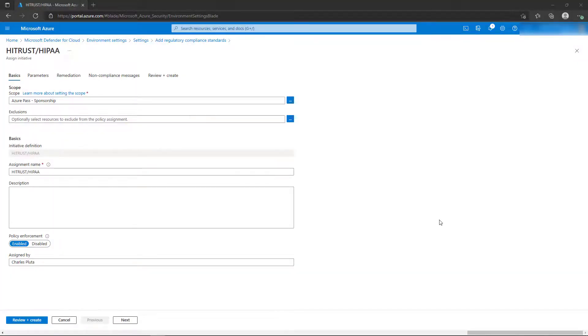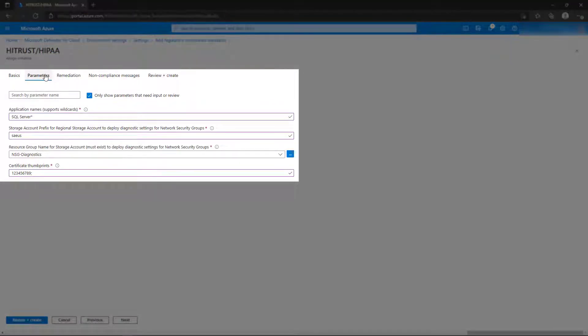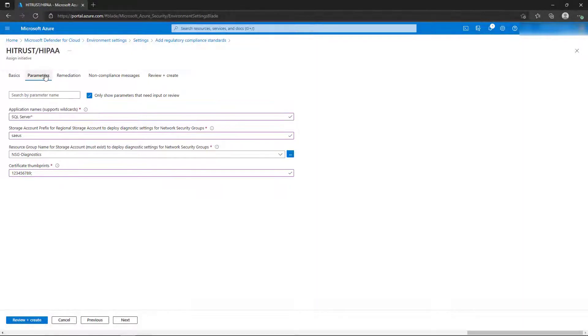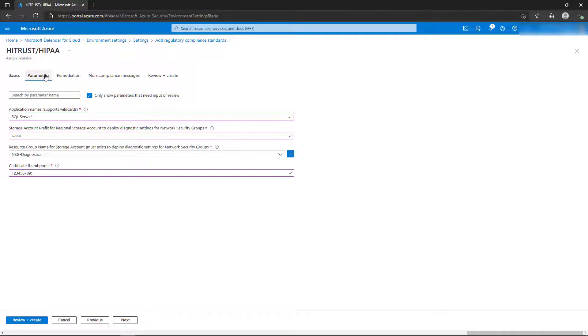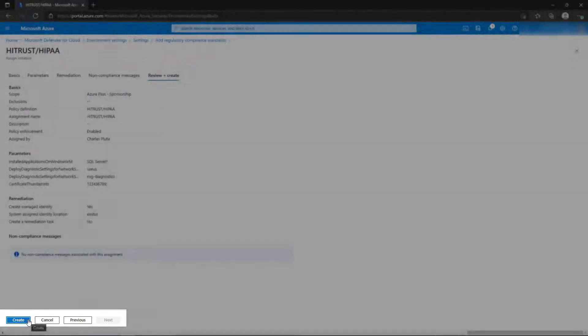This brings us to the Assign Initiative screen, where we'll associate the policy to our subscription. This specific policy requires certain parameters to be defined as part of the policy, as shown on the Parameters tab. This includes a list of allowed applications on the servers, the storage account prefix for diagnostic accounts, as well as the resource group for those accounts, and a list of certificate thumbprints that will be used with the application. Review these settings, then select Review and Create, and then Create.